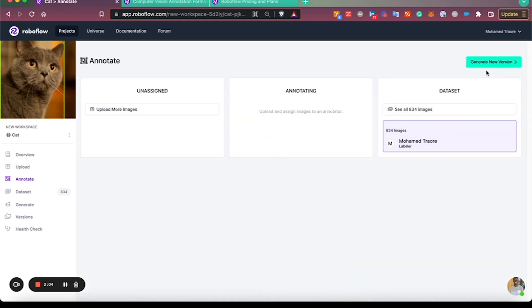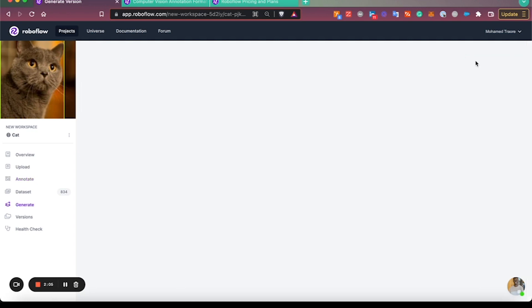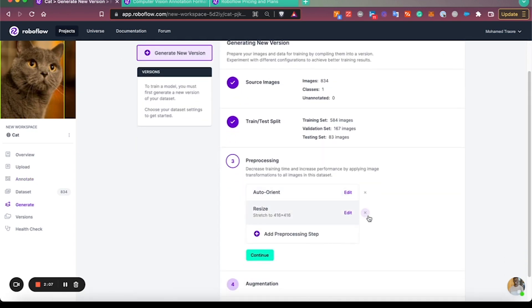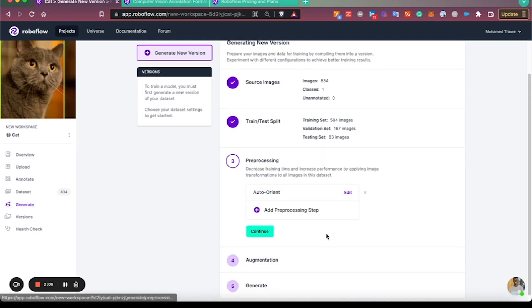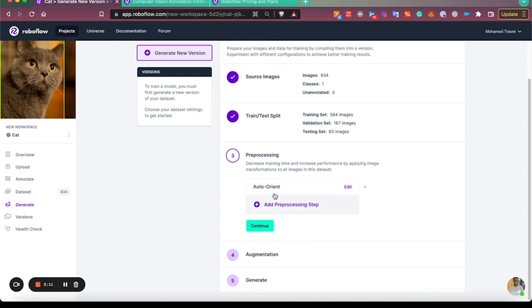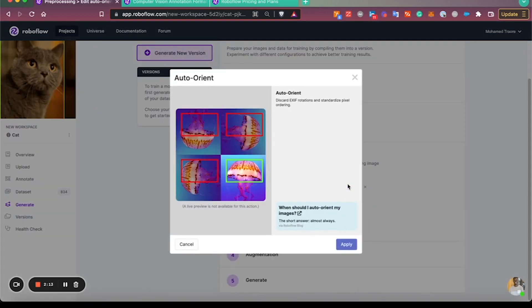From here we'll generate a version of the dataset. Typically, I like to generate a raw version of the dataset so I have my original images, and I'll only keep auto-orient on there.